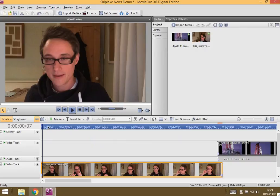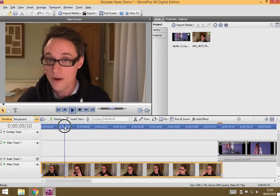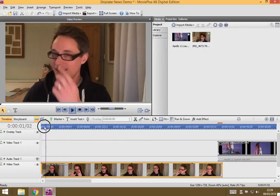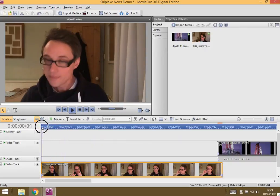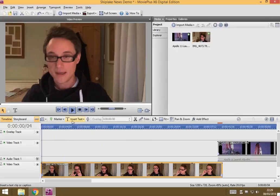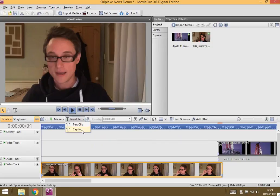So, to do that, we get our playhead to where we want the text to appear, and then just go to the insert text option here and choose caption.